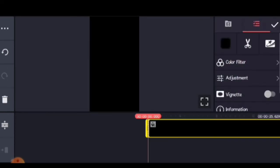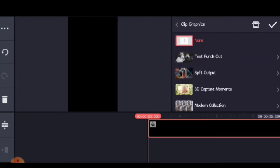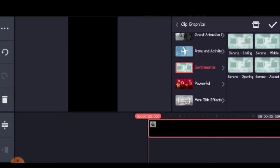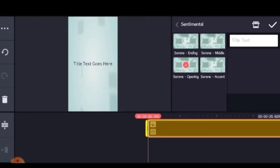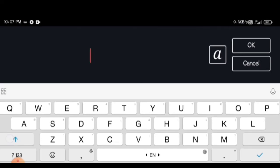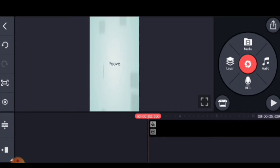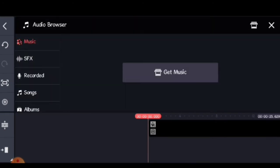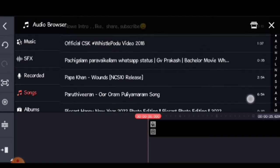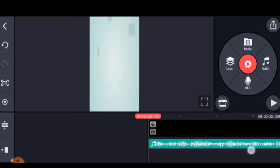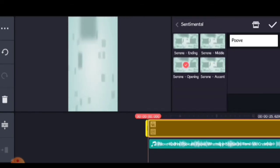Now click on the text on the screen. You can type in the text here. I am going to type this song. You can see the text here.